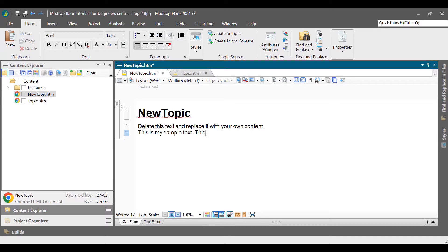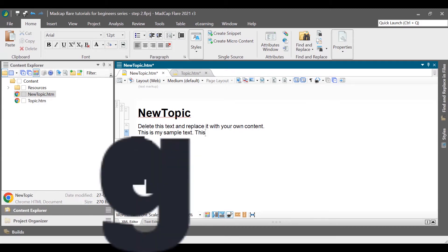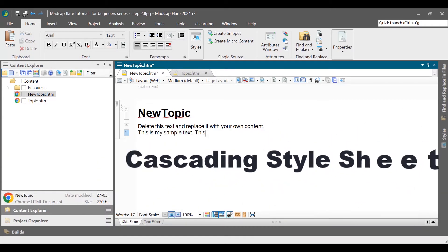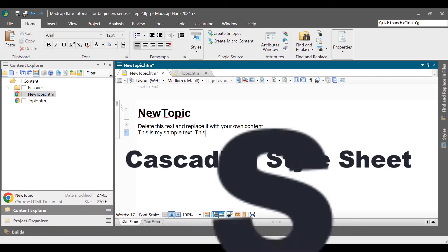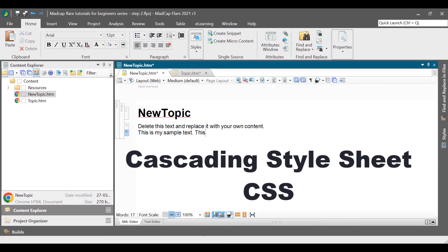The look and feel of the content in Madcap Flare are based on the Cascading Style Sheets, CSS, which is used to define styles for your web pages, including the design, layout, and variations in display for different devices and screen sizes.